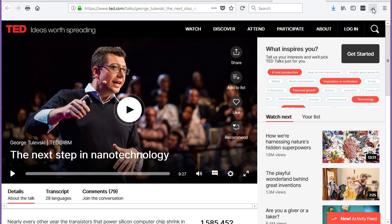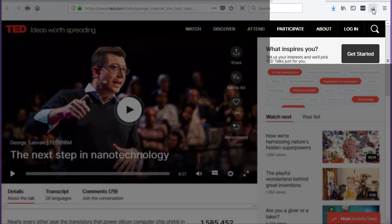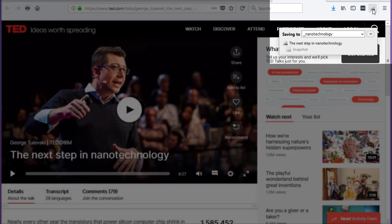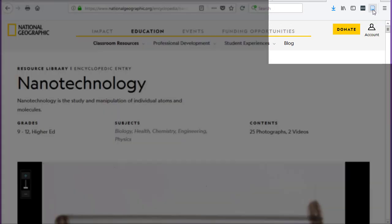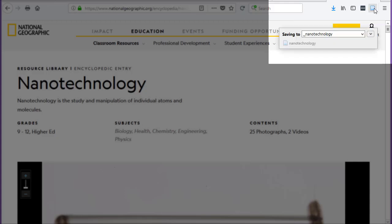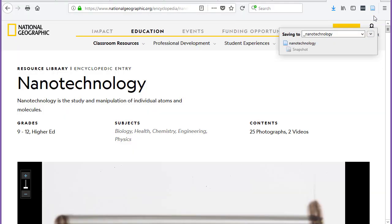If the source is a video, the icon will look like a video. Just click the icon and add to your library. For webpages, the icon looks like a little webpage. Click the icon and add to your library.